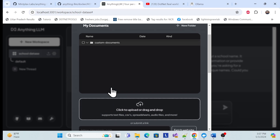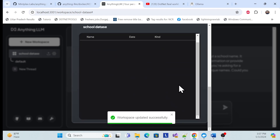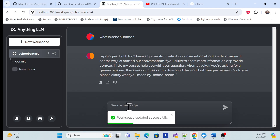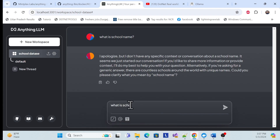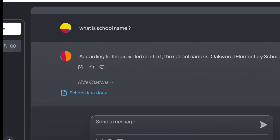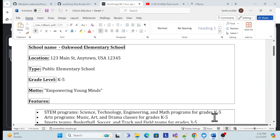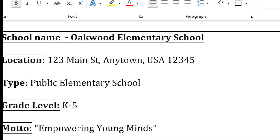Now I'll save it, then close it, and ask the same question again: 'What is the school name?' This time, the document I provided will be used to retrieve a concluded answer. Now I'm getting the result — it is saying the school name is Awkward Elementary School.